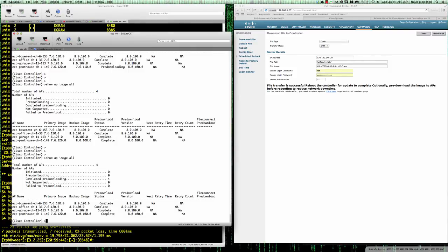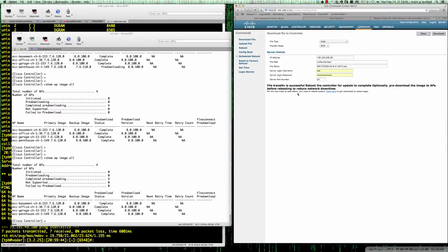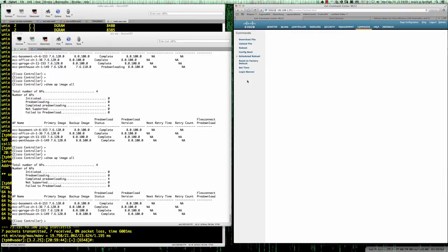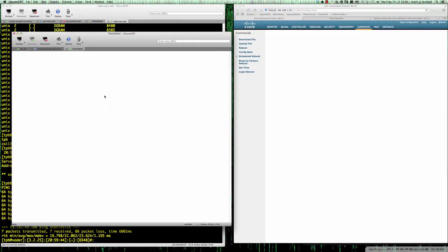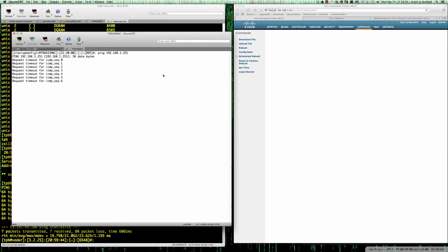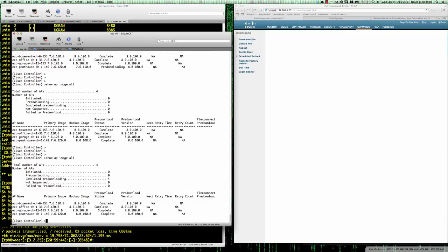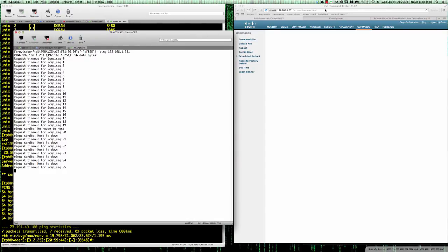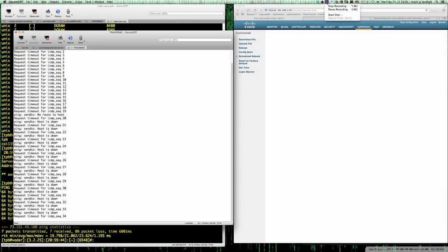The pre-image download is now complete on all four APs. I'm going to come over here — it says for the new code to take effect, you need to reboot the system. I'll click 'Save and Reboot' and then OK. I'm going to open up a local shell on my iMac and ping the wireless LAN controller at 192.168.1.251 to watch it go down and come back up. The controller is rebooting. I'll pause here — I don't want you to watch failed ping requests — and restart the video as soon as it starts to ping.